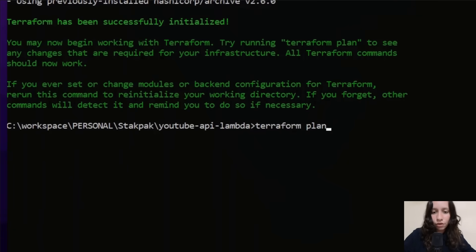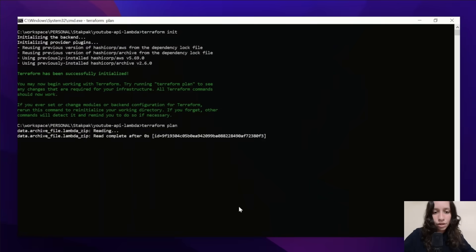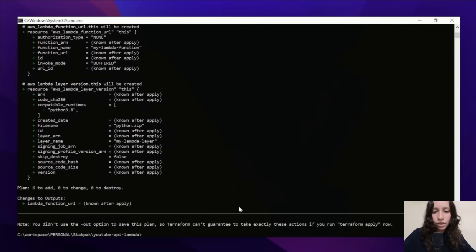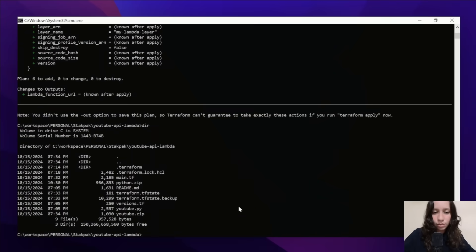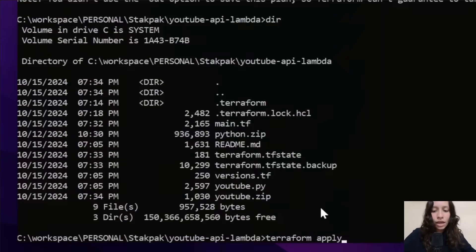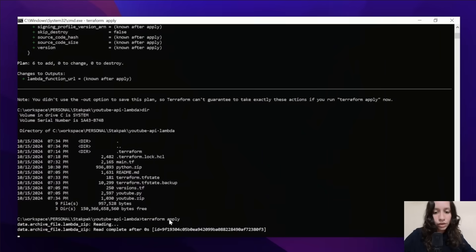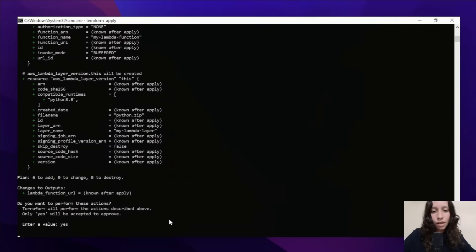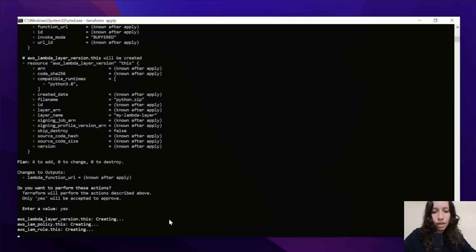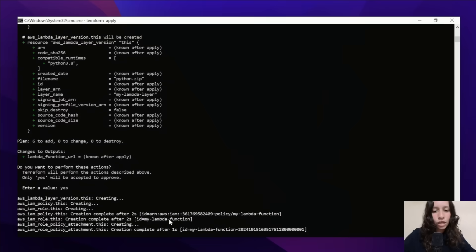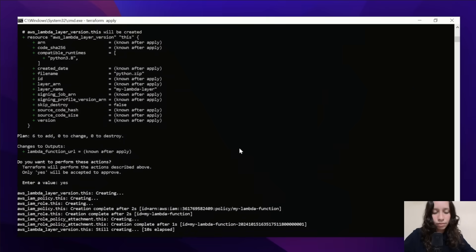Then we'll do terraform plan, and if we look at our files after that, we're going to find the youtube.zip — just like that. I didn't create that. And finally, let's do terraform apply to create our resources and apply the change. If you got any errors at this stage, recheck your variables in the Terraform code and change them.